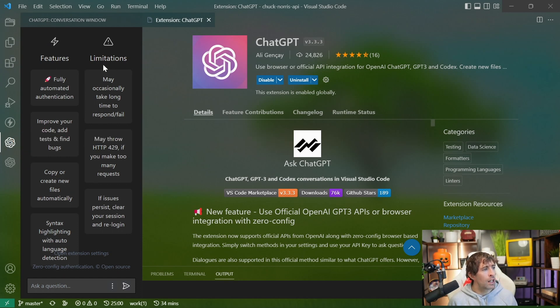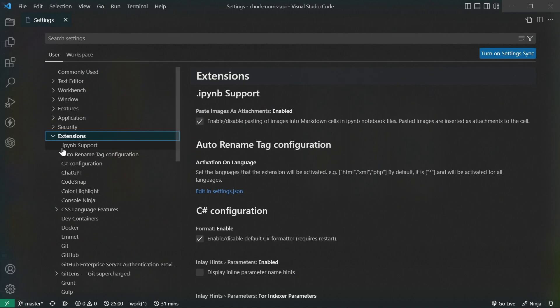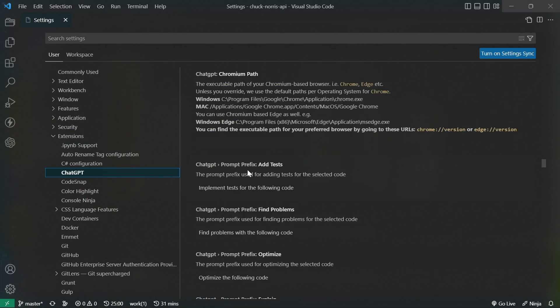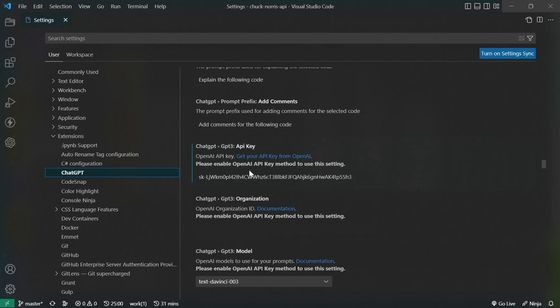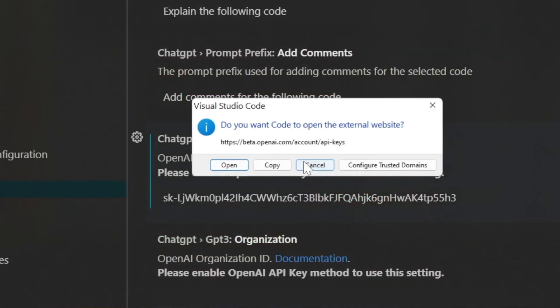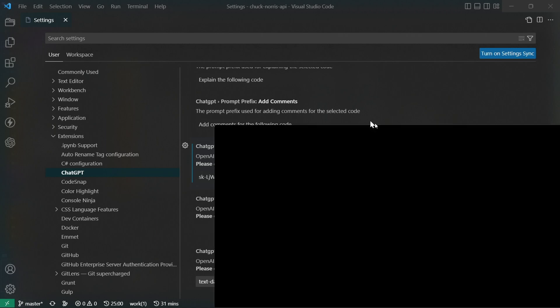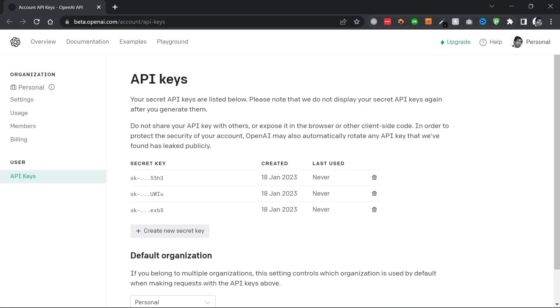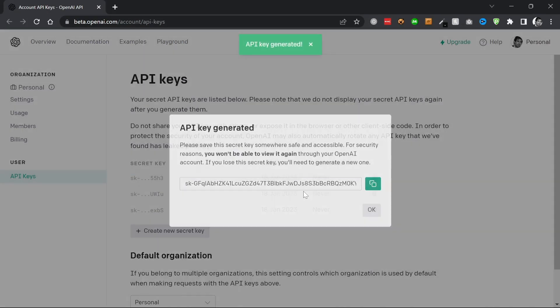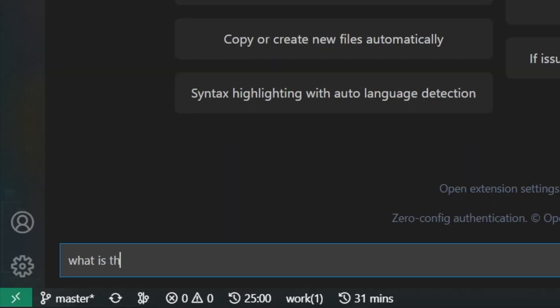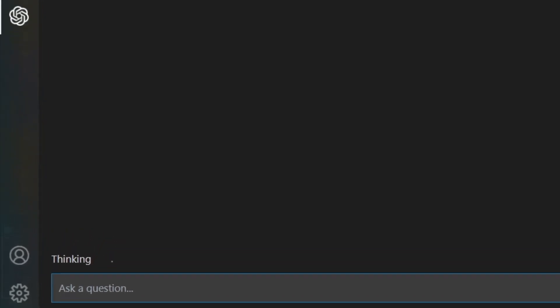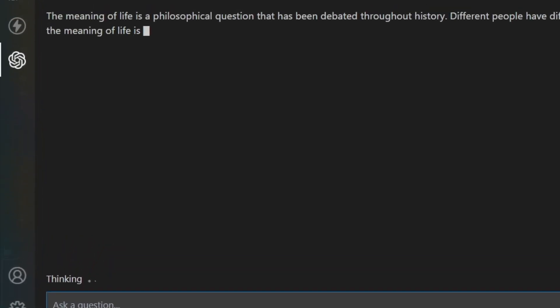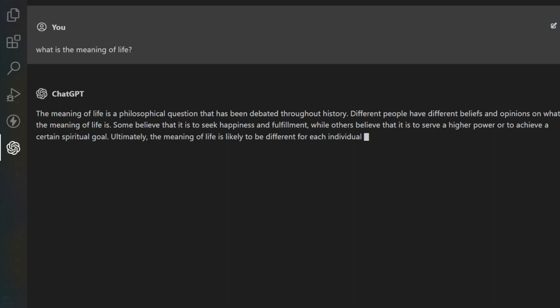When you ask your first question, you'll be prompted to enter in an SDK key. The nice thing about this extension is it'll also provide you with a link that takes you to the API generation page on ChatGPT. All you need to do is click on this link, sign in, generate a key, copy it, and then paste it into Visual Studio Code. After successfully adding the key, you're then free to ask ChatGPT any question that you like.